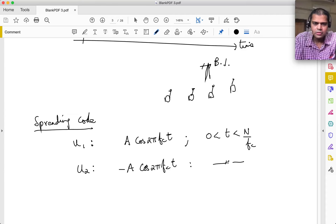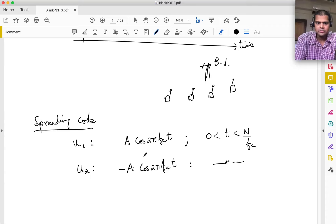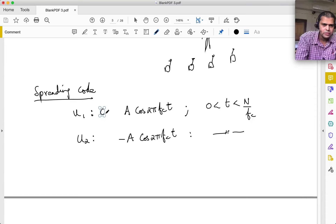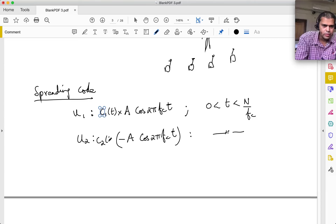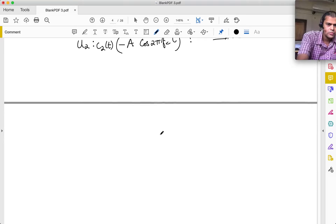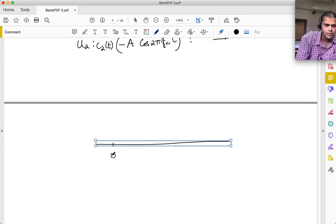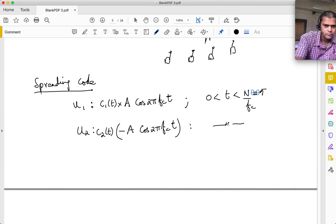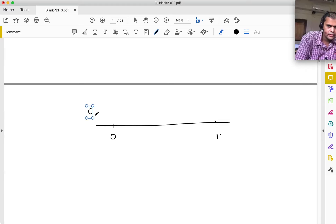Suppose the base station wants to figure out what user 1 is sending. What the receiver does is multiply the received sum by C1(t)·cos(2π·FC·t) and pass through a low pass filter. For the first user's signal: C1(t) × A·cos(2π·FC·t) × C1(t)·cos(2π·FC·t) = C1²(t)·A·cos²(2π·FC·t) = A·cos²(2π·FC·t). Using the identity, this gives A/2·[1 + cos(4π·FC·t)].